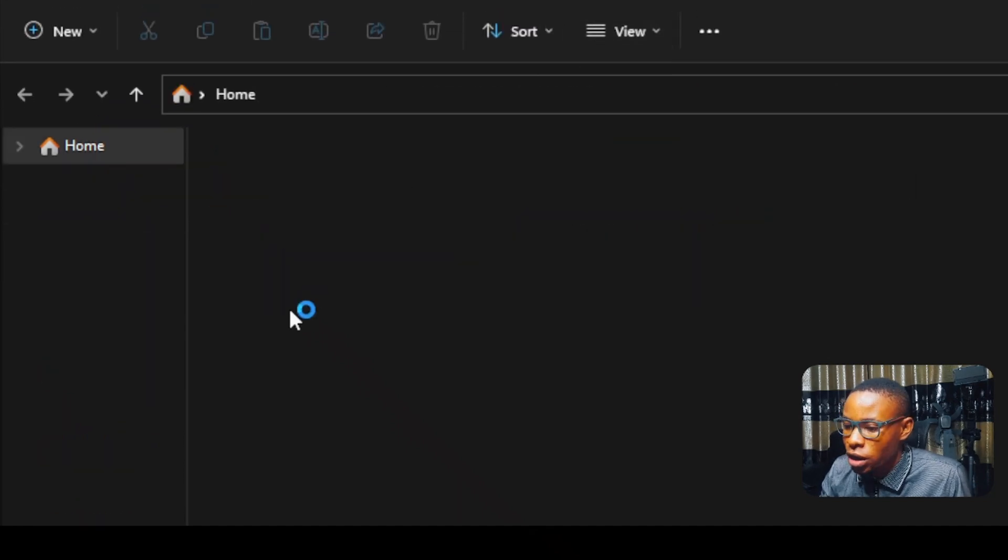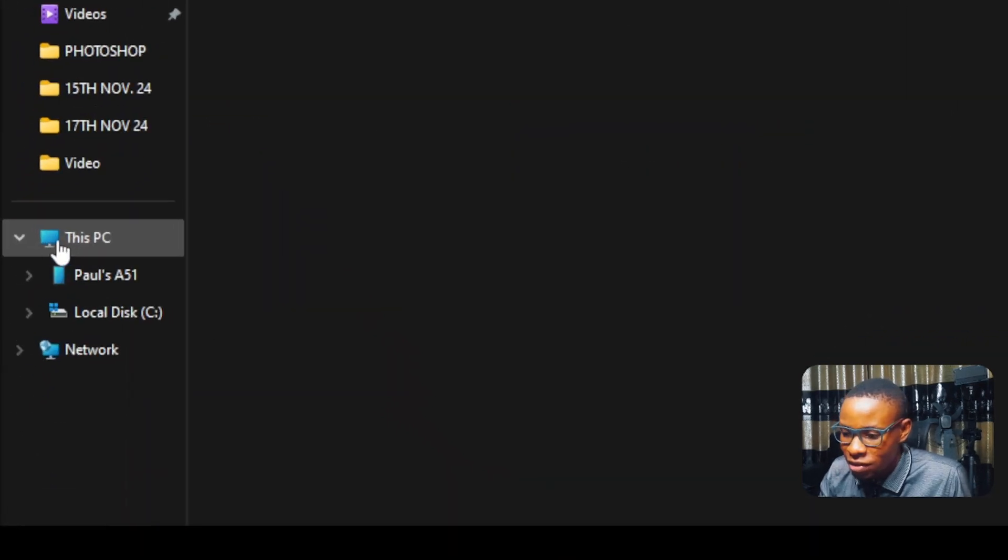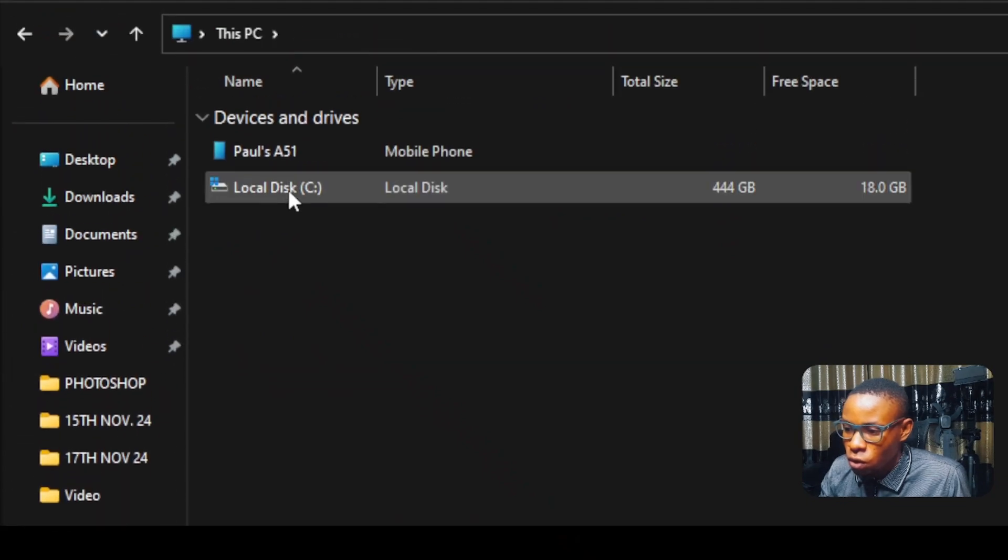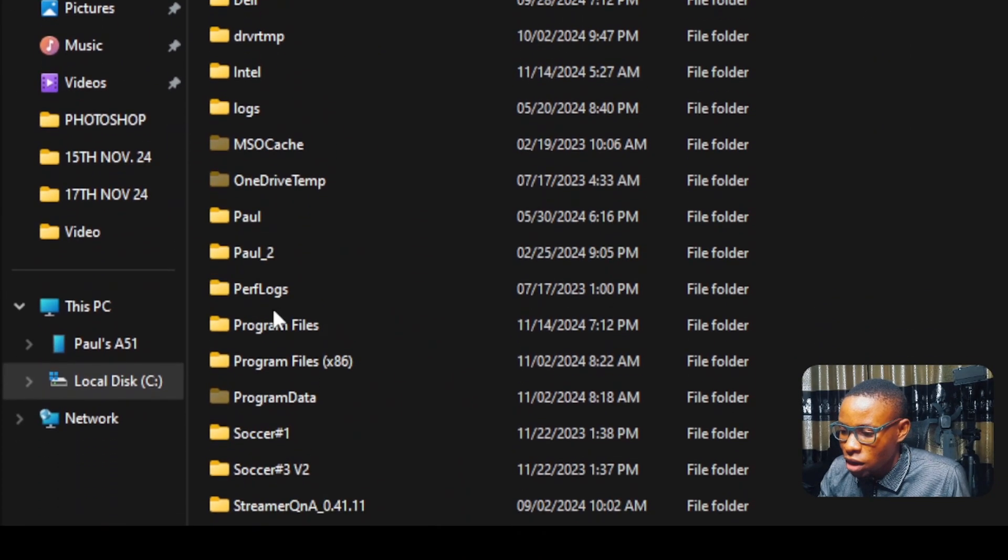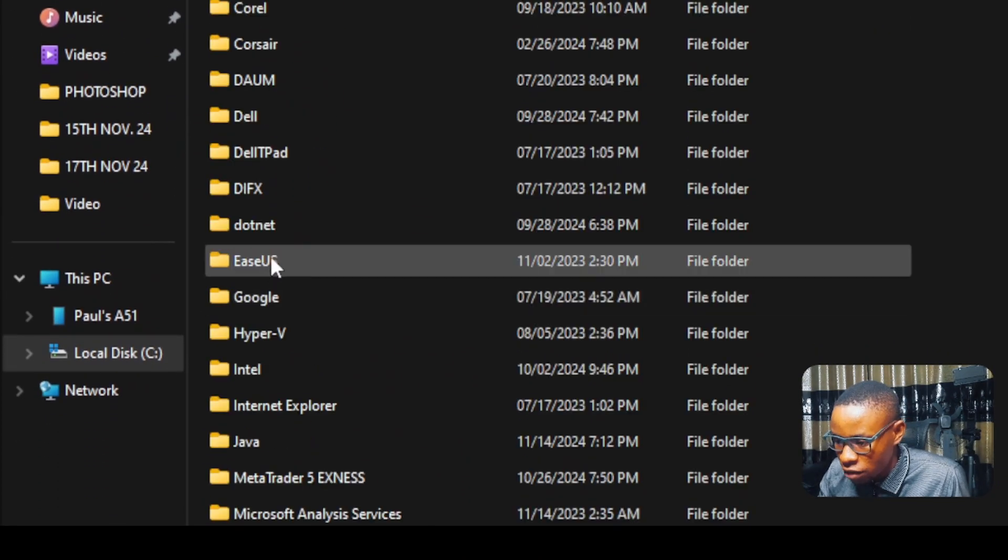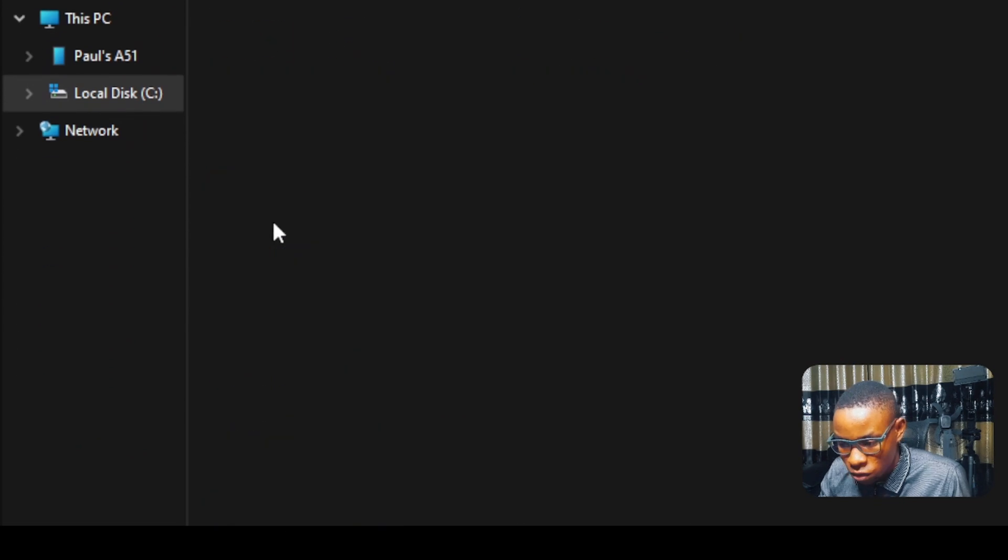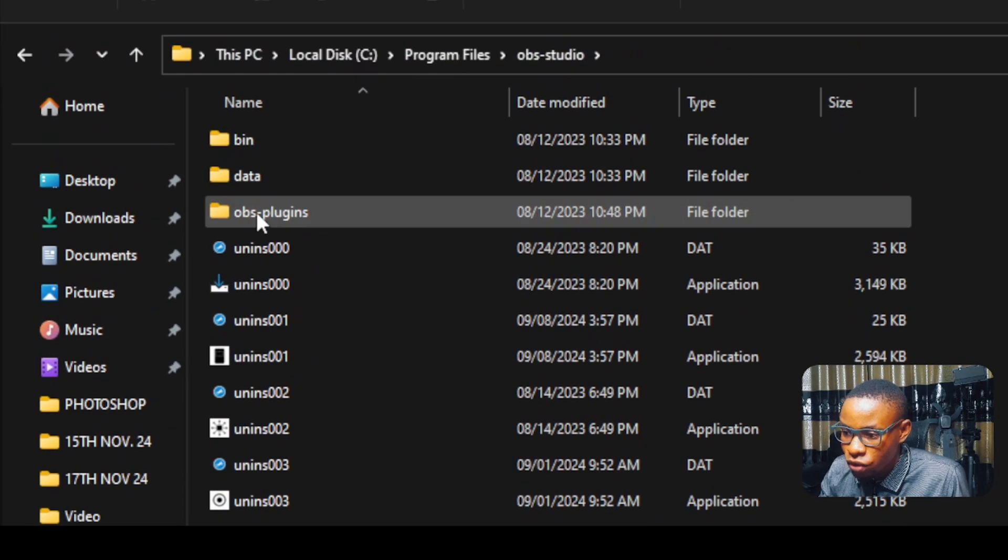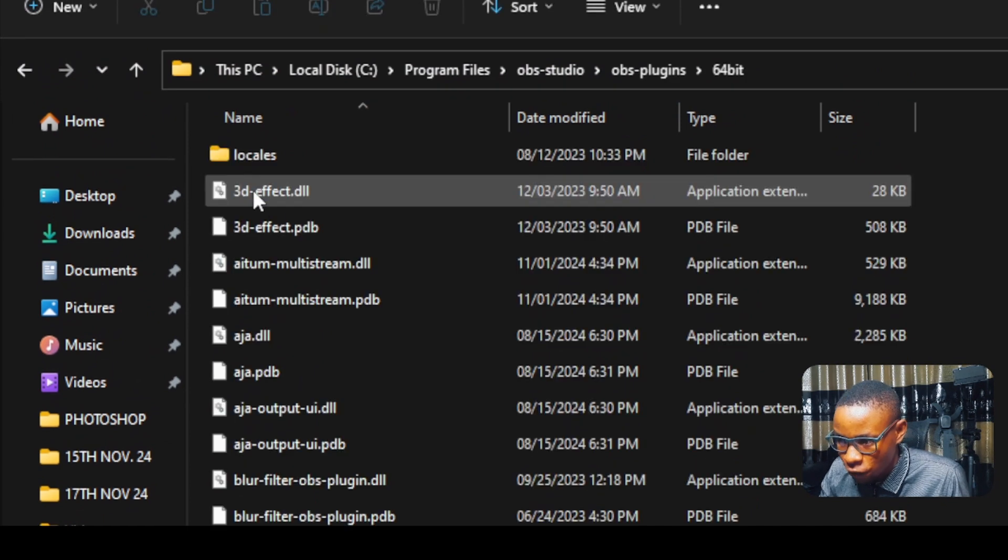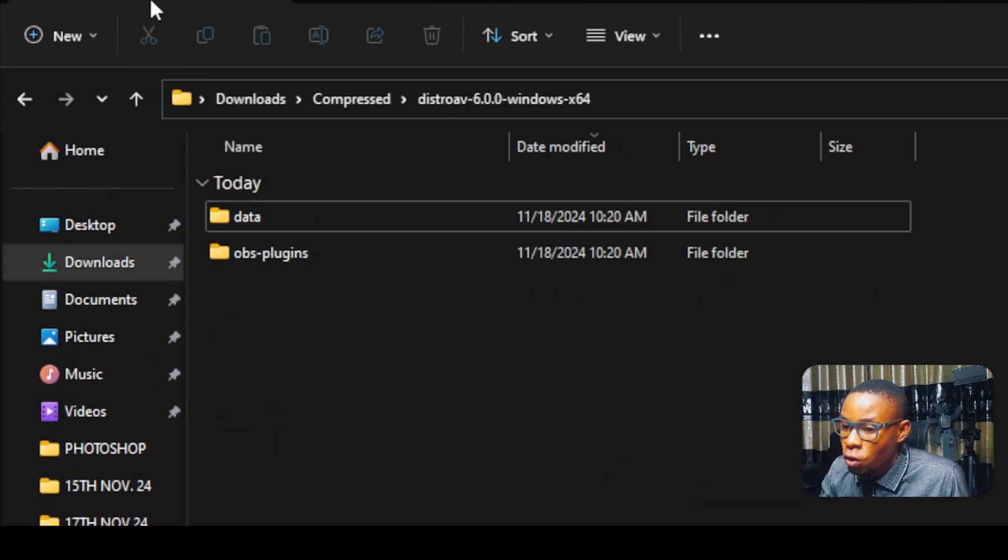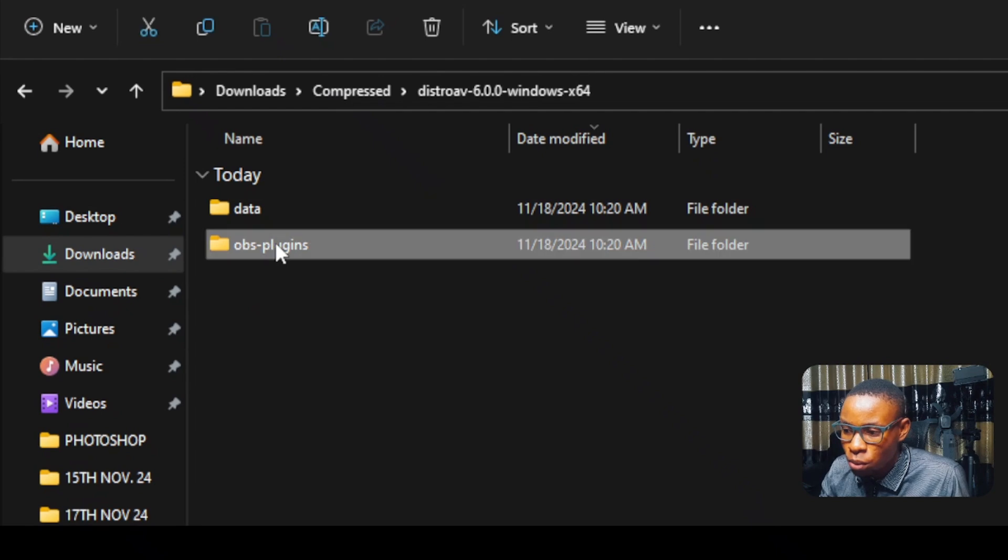Now let's go ahead and go back to our This PC or the local disk. Open this, go over to the local disk. Now go over to the program files and locate the OBS studio, which is this one here. Now you see the OBS plugin here. This is this one here, the OBS plugin 64 bits. This is what we open and go over to the zip file of the plugin.